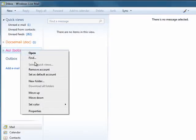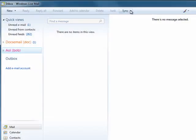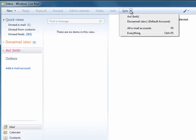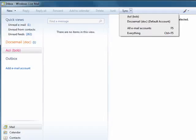If you want, you could switch what is the default account to this account. And there are also options to sync the mail from one account, or all accounts, or to sync everything, including calendar, contacts, feeds, and newsgroups.